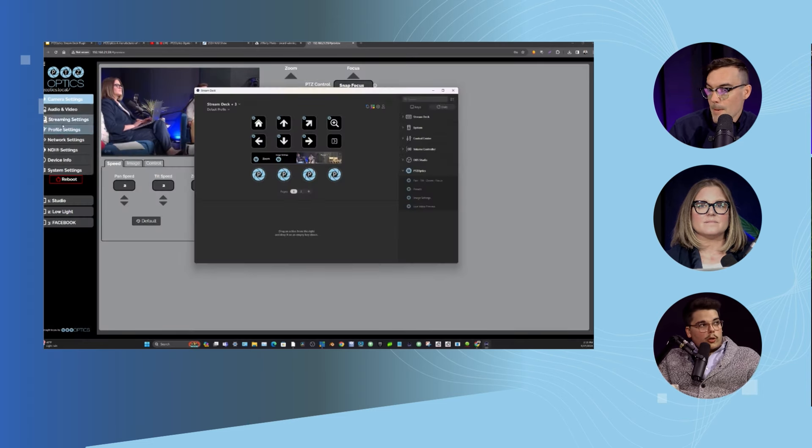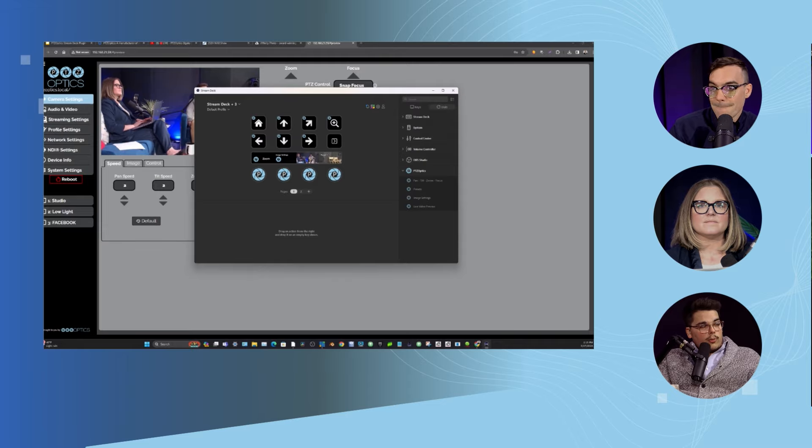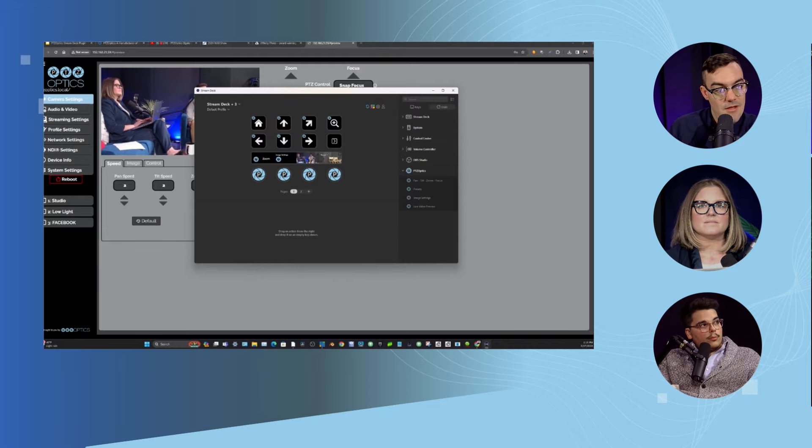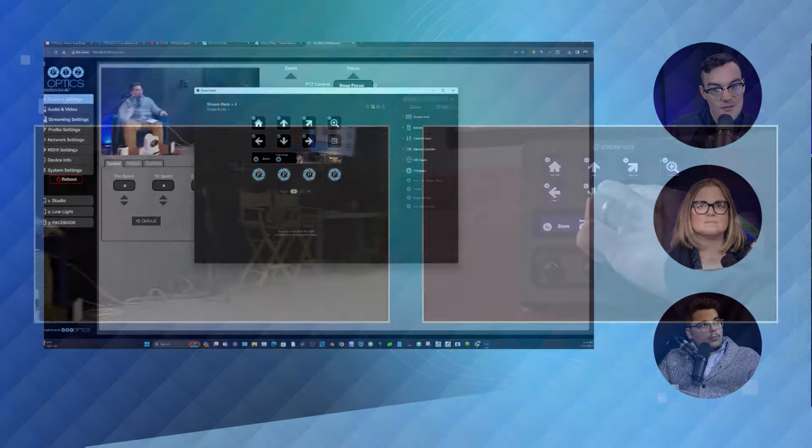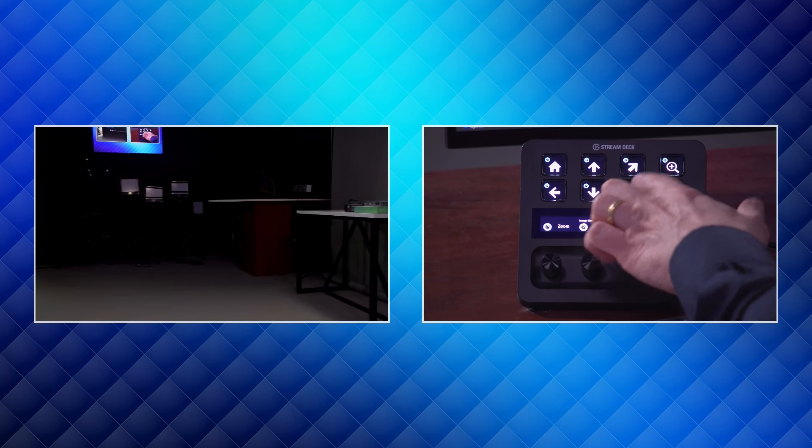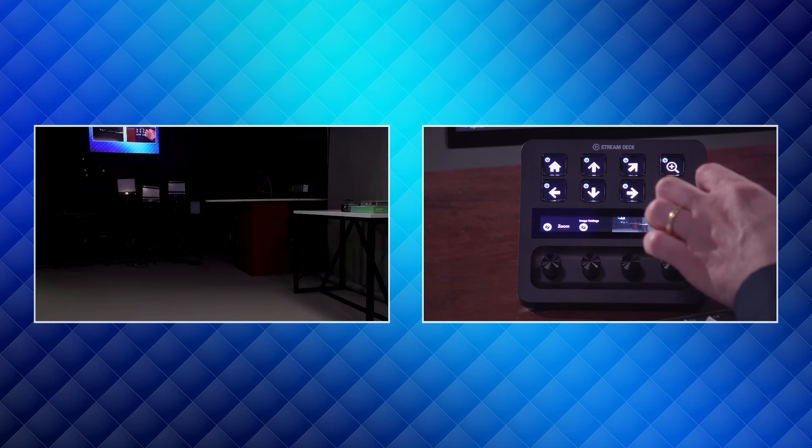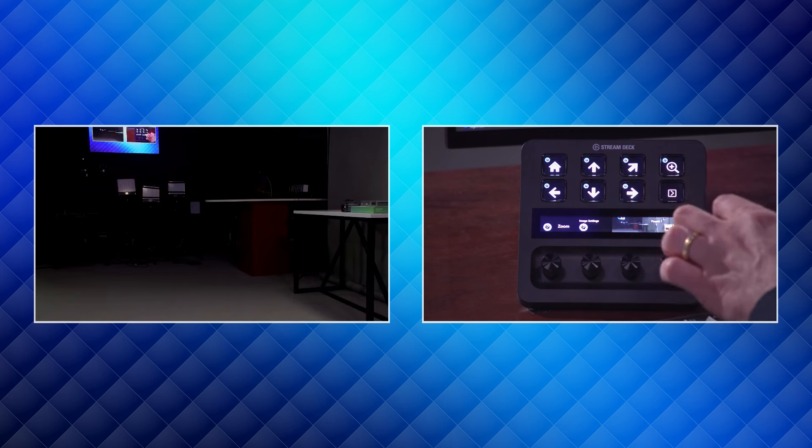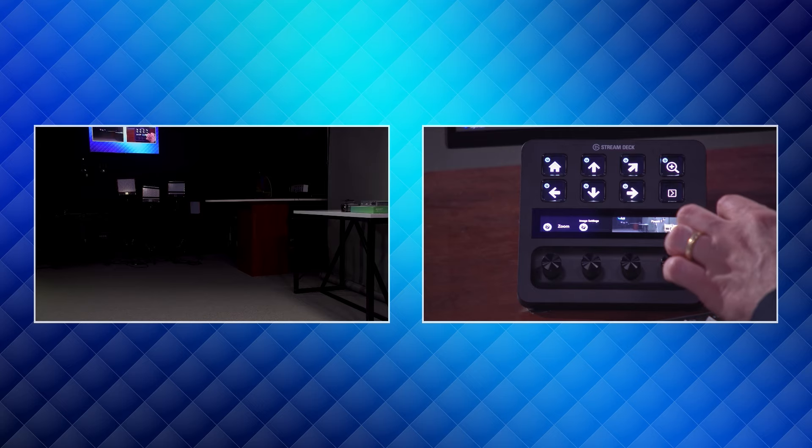You can also control the pan, tilt, and zoom from the dials as well. Actually it kind of feels like the same.